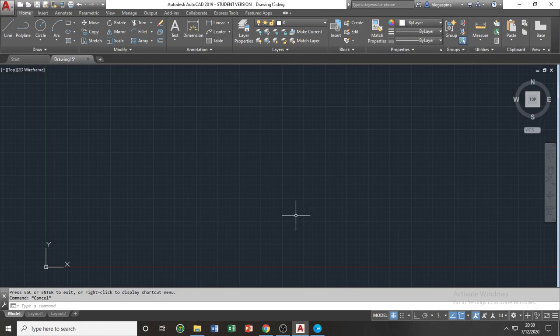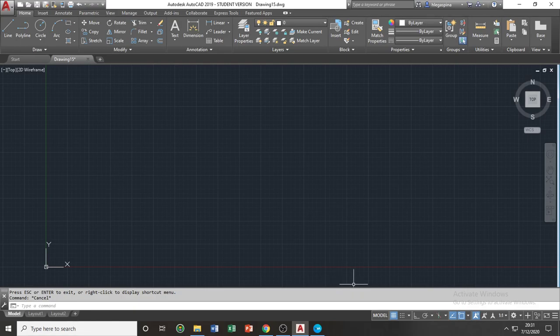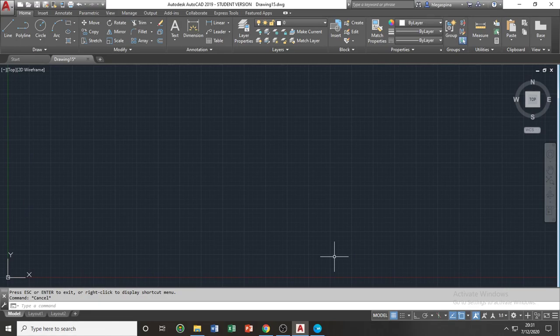On the bottom right corner of your application window is your status bar, which consists of several icons that affects your drawing display and your drawing settings. As you can notice, some of the icons are highlighted in blue, and some are not. When the icon is highlighted in blue, it indicates that the icon or the option is toggled or turned on.